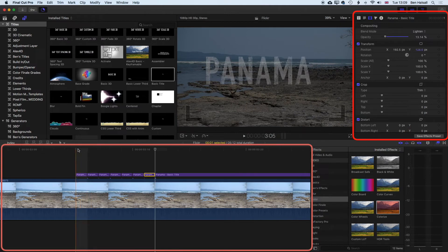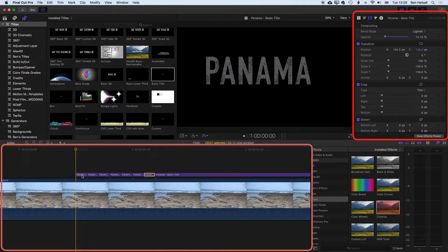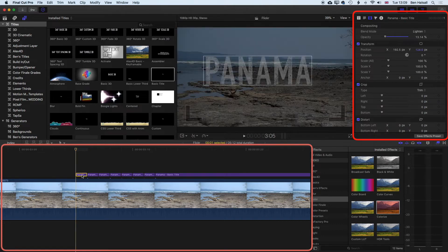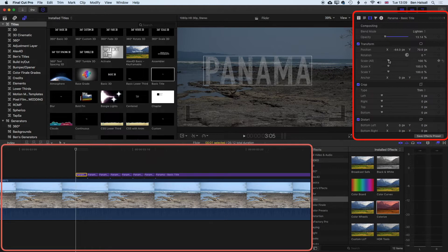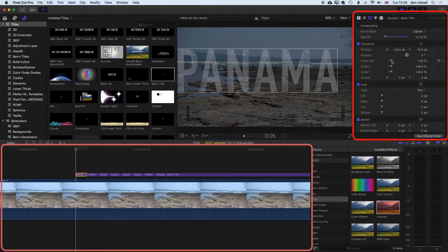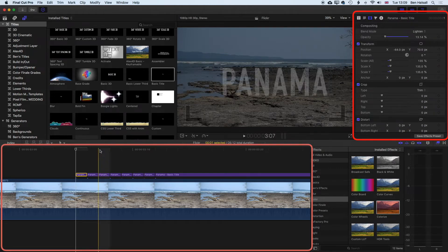So the other thing we can do here as well to accentuate this a bit more is if we highlight these clips one at a time, we can also scale them. And if you scale them bigger, it will produce a cool effect.